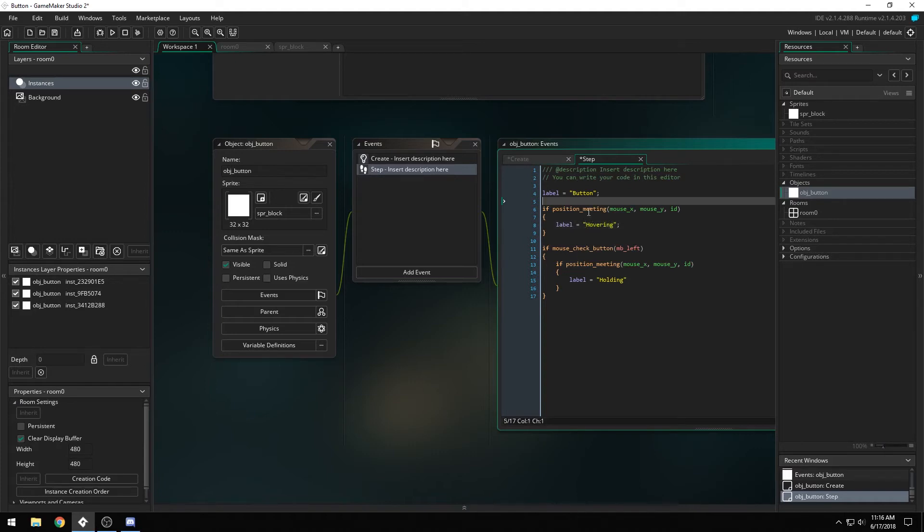So if there's a collision between this button and the x and y position of the mouse, then the label will say hovering, and if it's being pressed currently, it'll say holding.